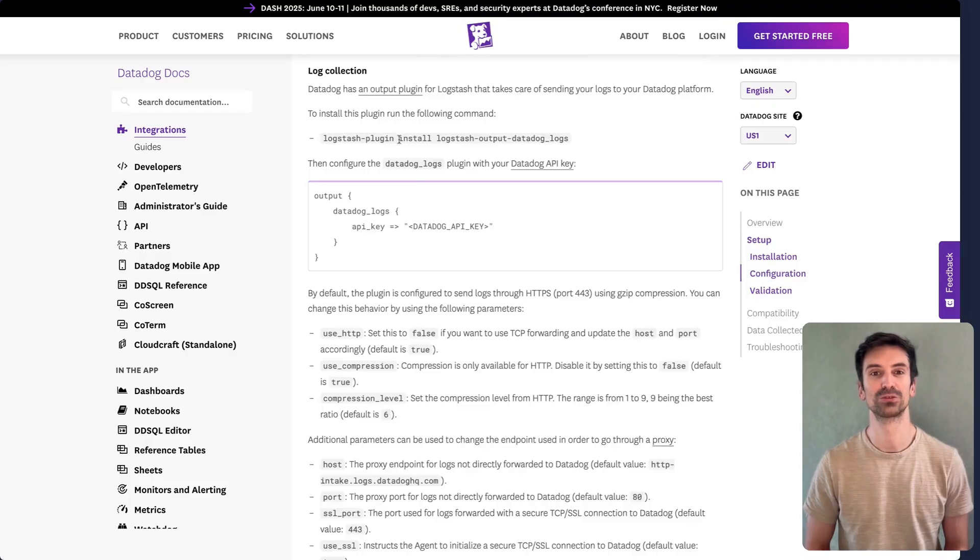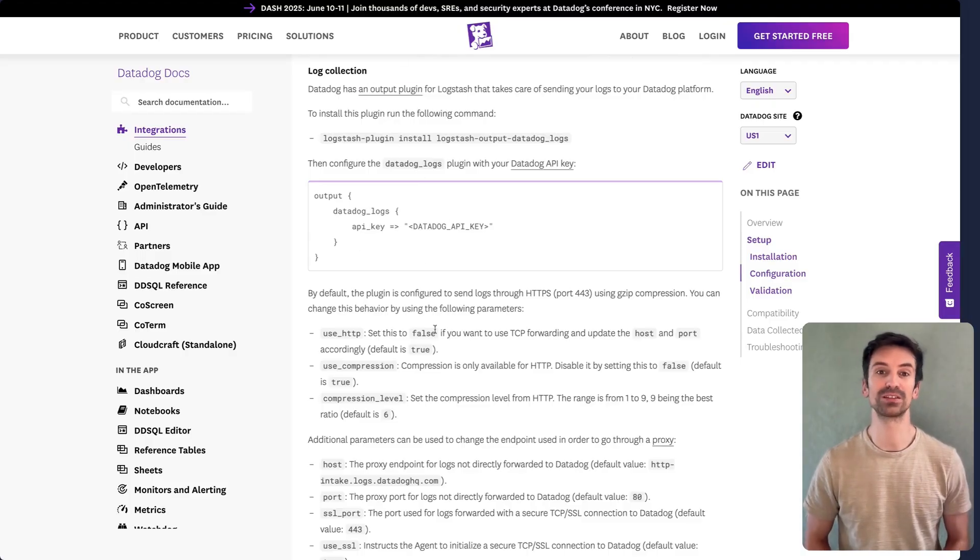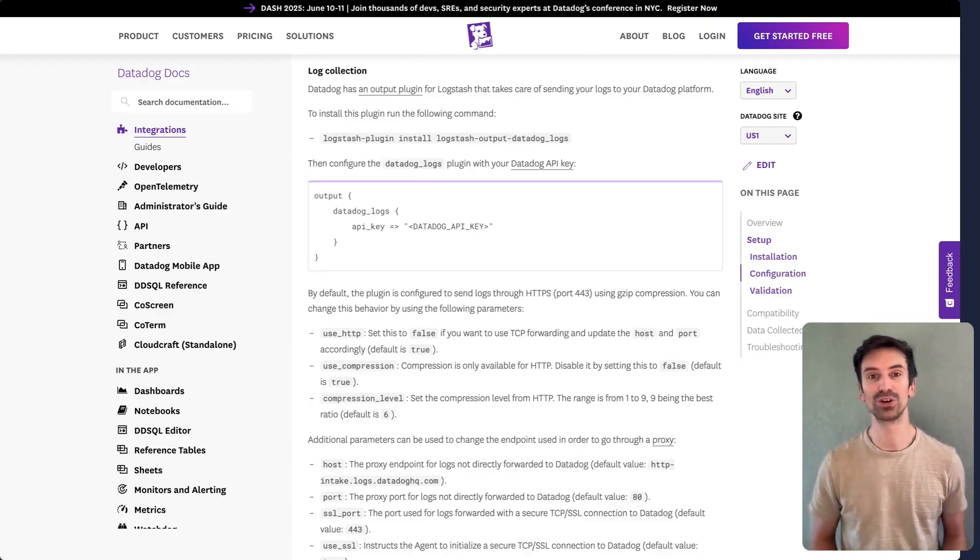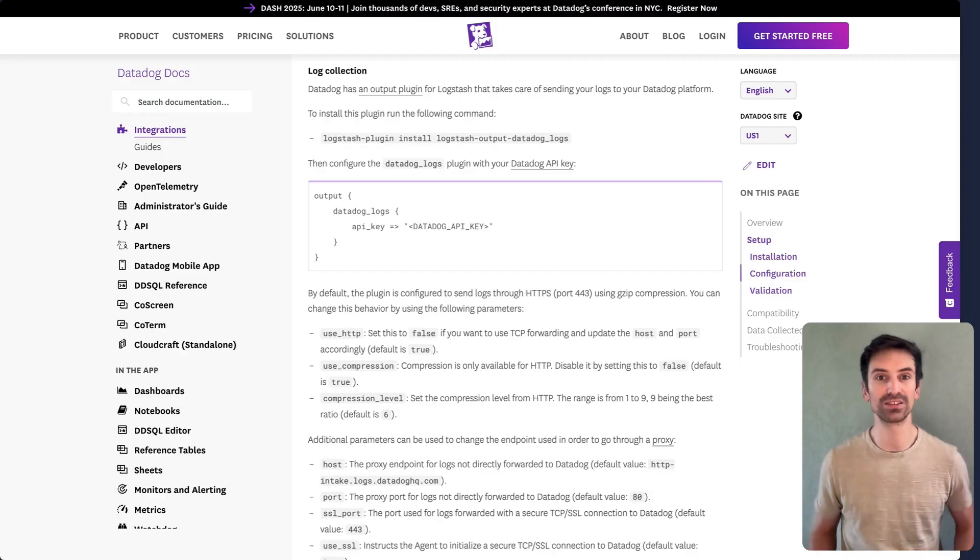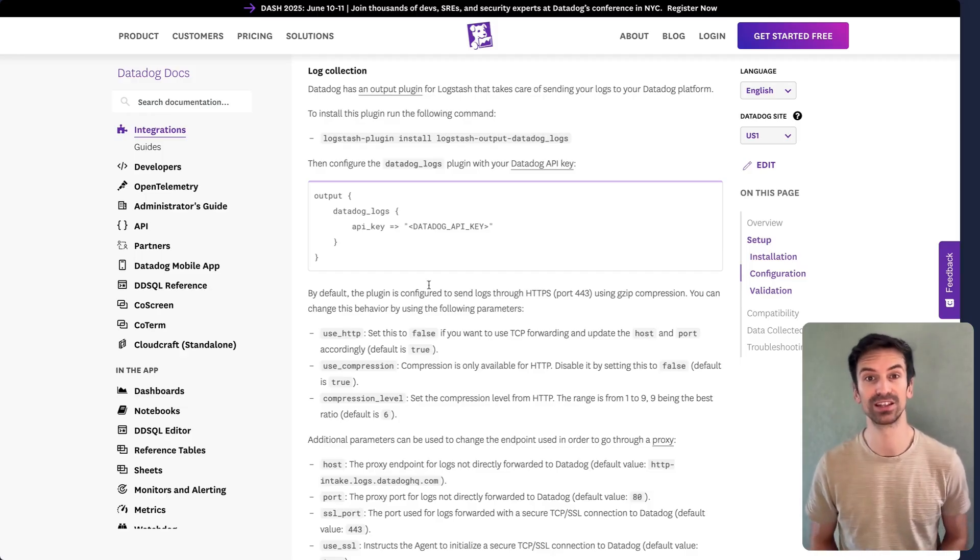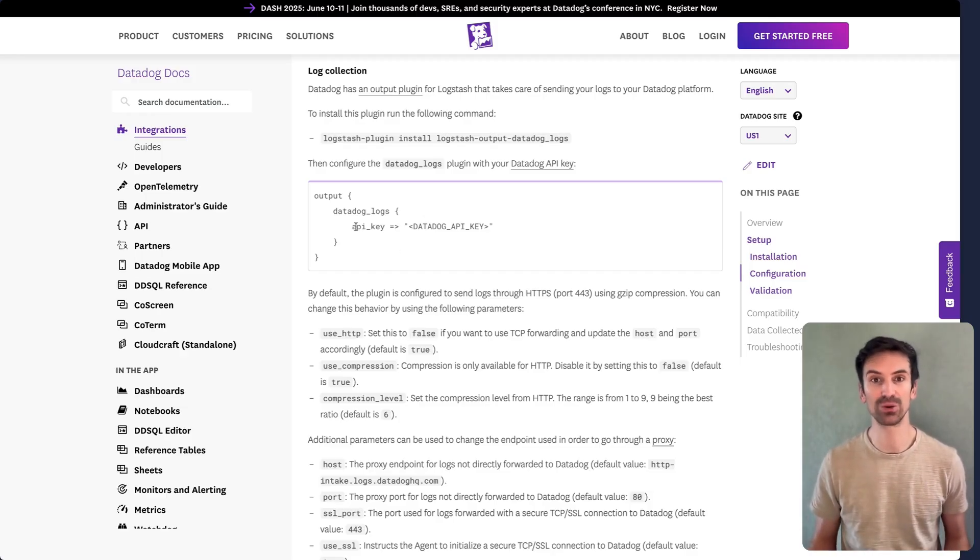Logstash is also supported. With the proper plugin, you can forward logs directly to Datadog. So if you're already centralizing logs through Logstash, just configure the destination to send them onward.